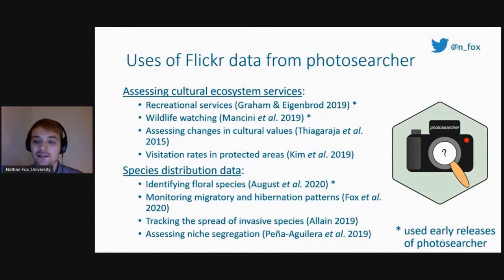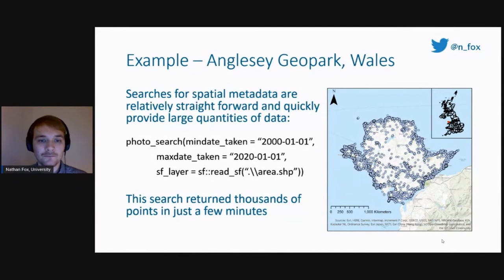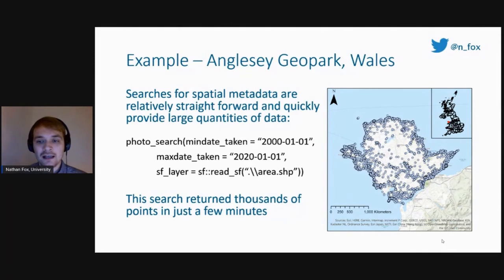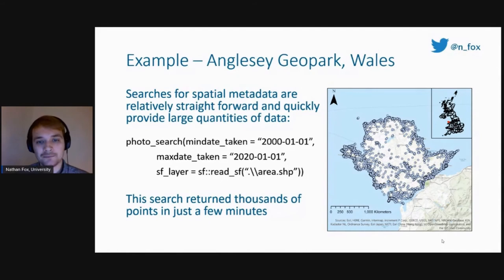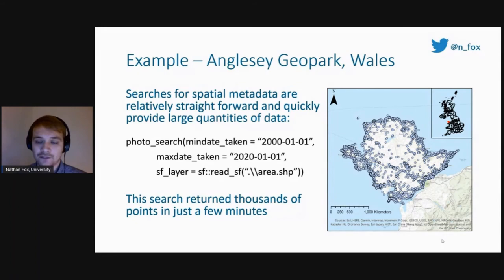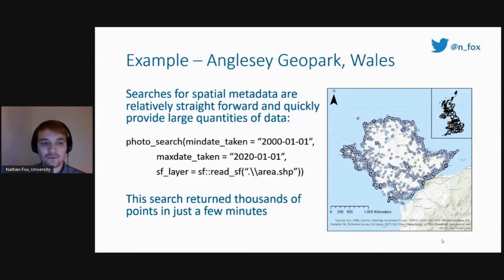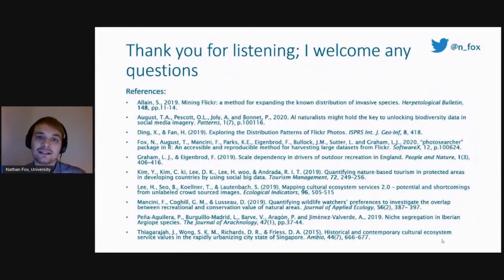Several of these papers actually used early releases of photosearch to get the data used in their analysis. Here is an example that I am particularly interested in — the Angle CGO Park in Wales, which has high biodiversity, and I'm interested in how people are interacting with this geodiversity. All I've done here is put into my R code a minimum date, a maximum date, and the area we're looking for. This sends all the data off to the Flickr API and returns a data frame with all of these photographs in it. It's just three lines of code — you could copy and paste that into R yourself and get the exact same data. We've got thousands of data points in just a few minutes.